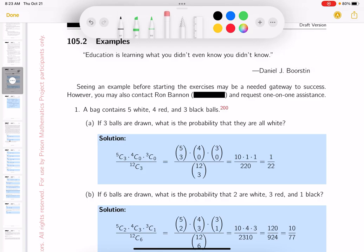What's going to help me is figuring out: how many balls are there? Five white, four red, three black — so 12 balls total. I know there are 12 things to select from. That's really important — you have 12 things to select from.